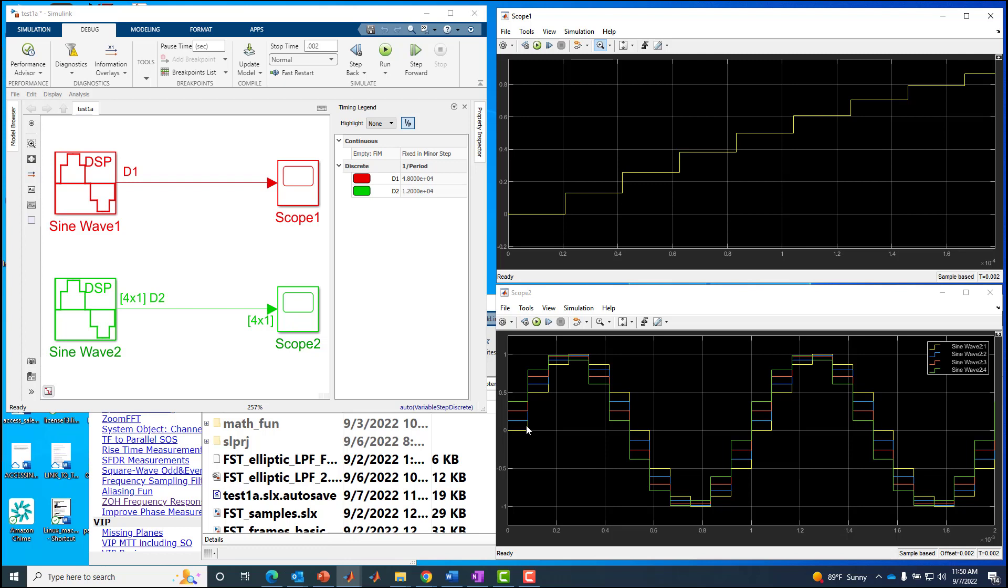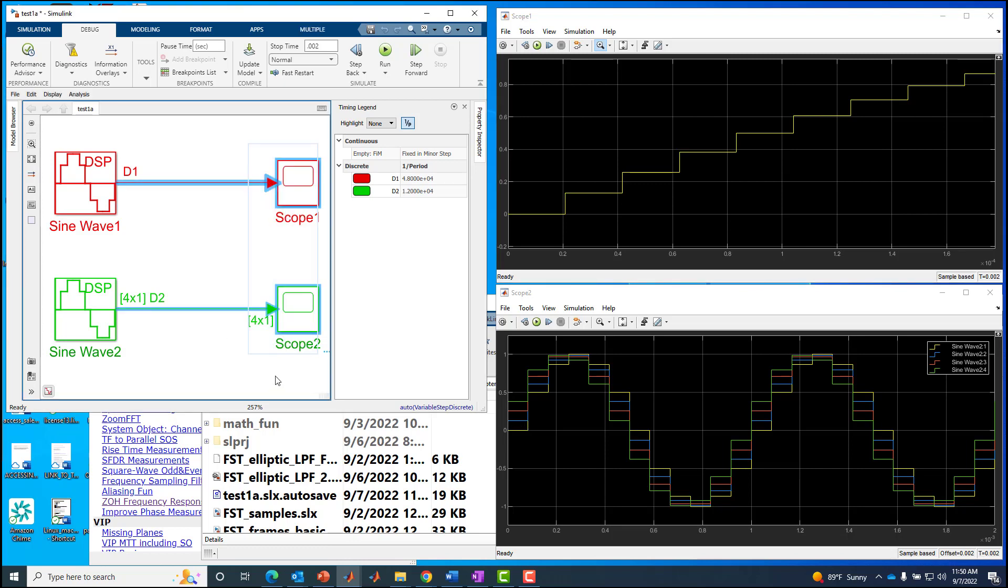All right, so that can be tricky. But once you understand it, it's pretty easy to get used to so you can make the proper call on our scope. So this would be what I'll call the visualization ambiguity or interpretation when it comes to using frames versus samples.